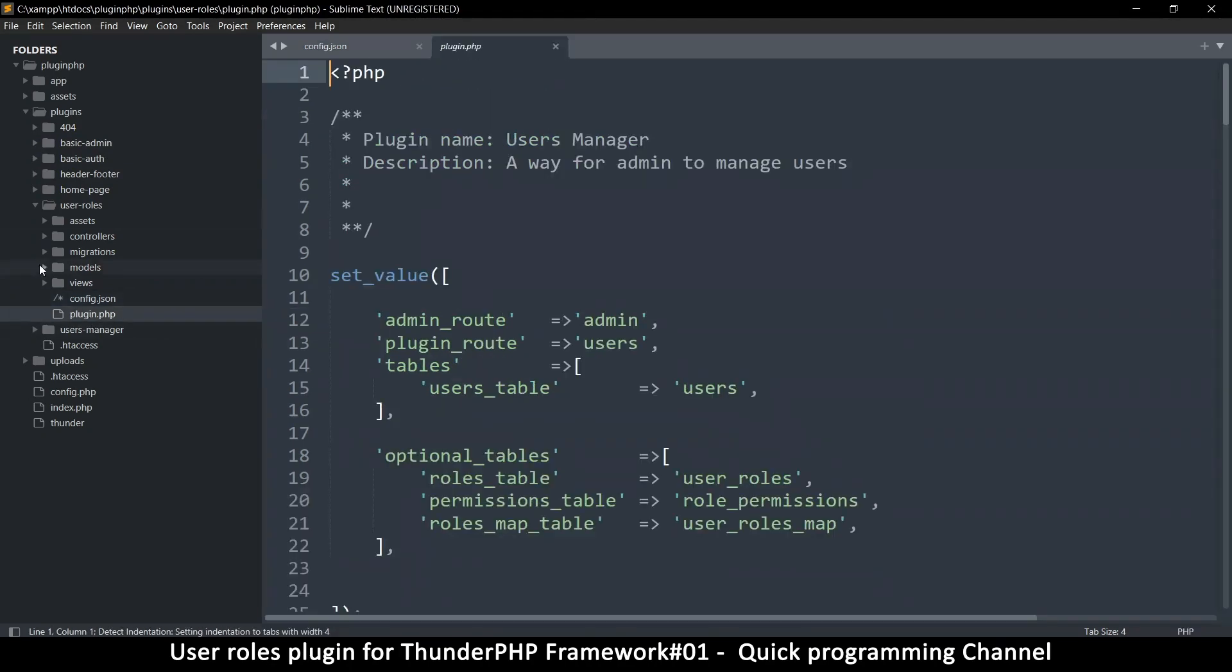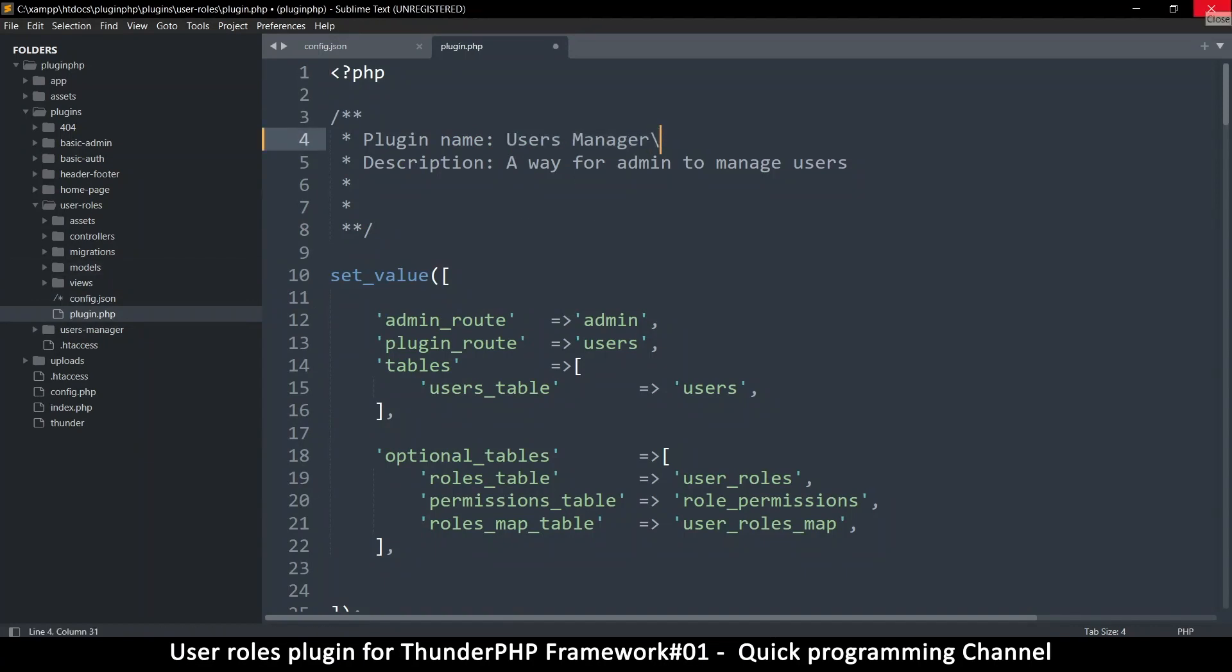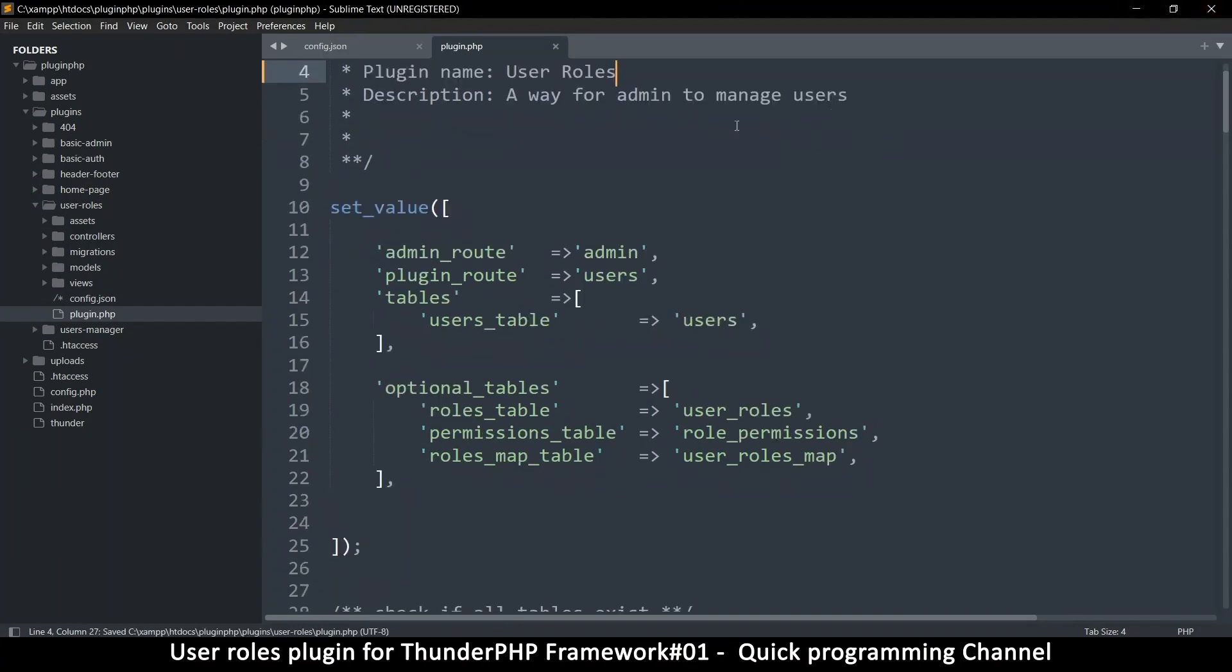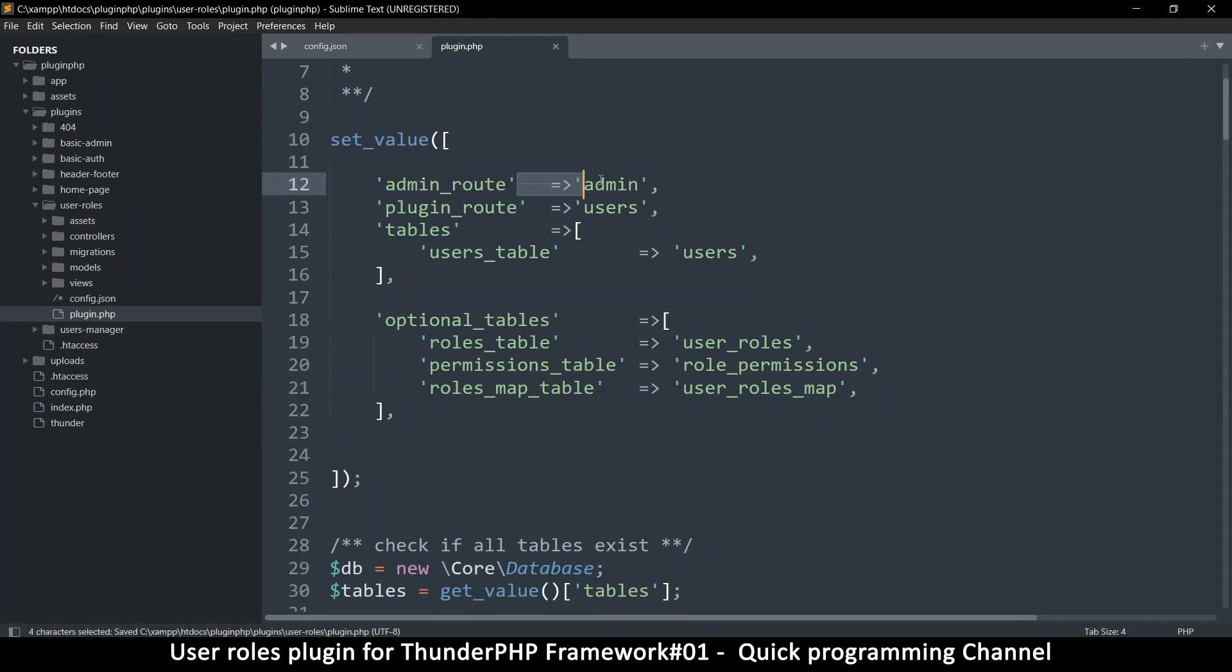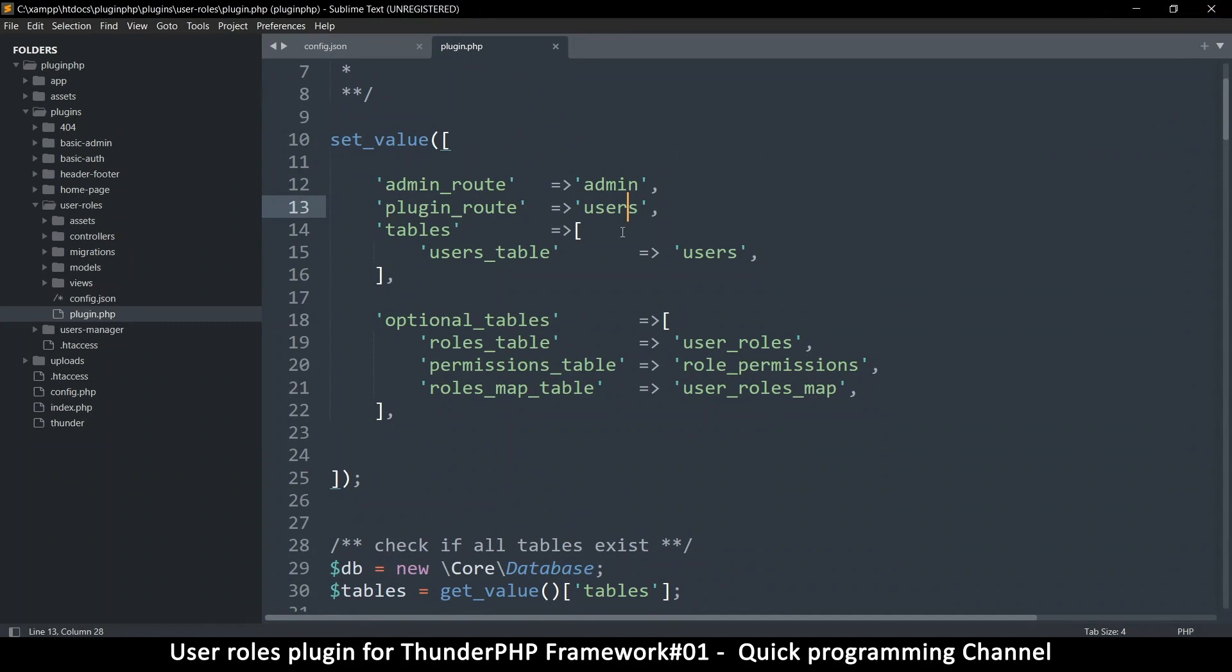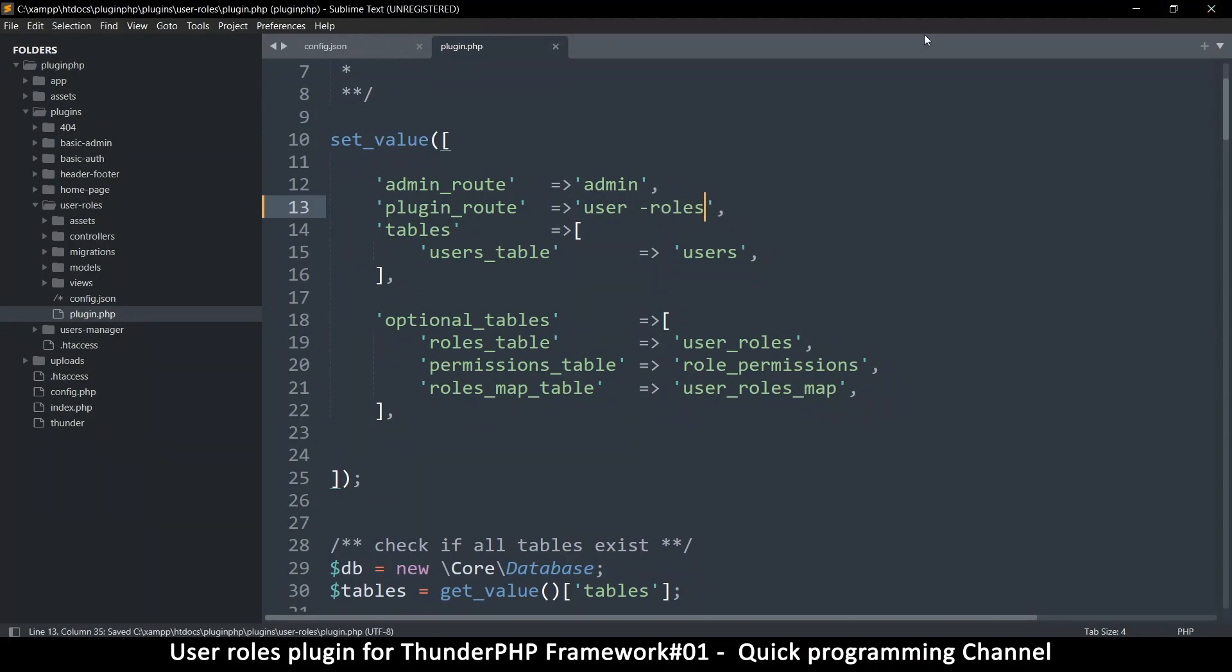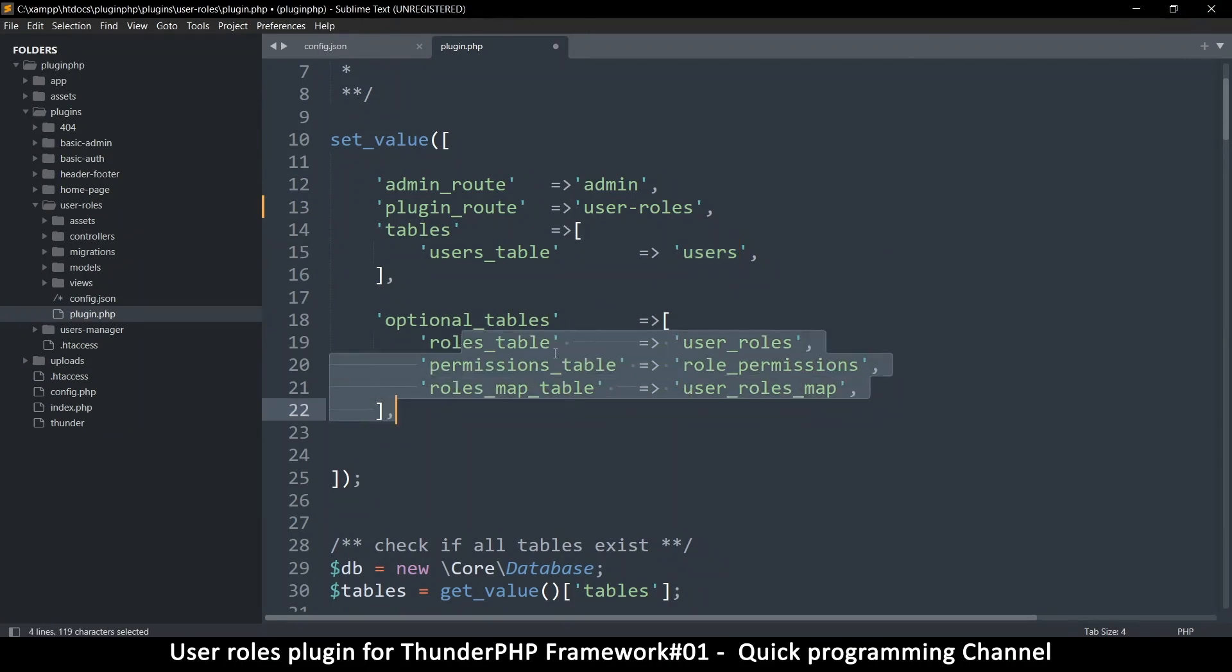Let's go to the plugin thingy here. So the plugin name we change to userRows. So plugin route is, here we can do userRows or we can just say rows. Maybe let's do that. UserRows as the plugin route.